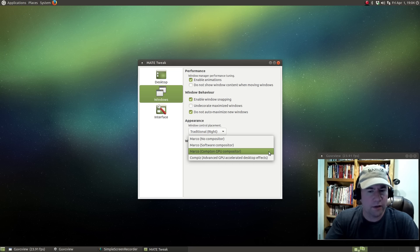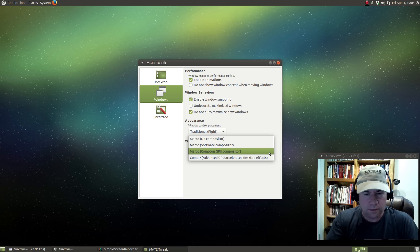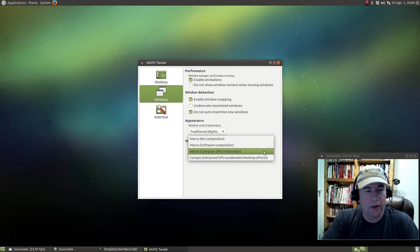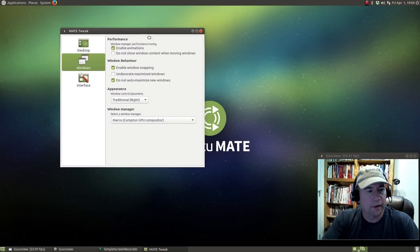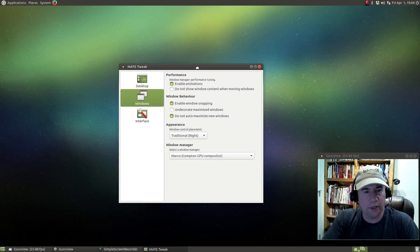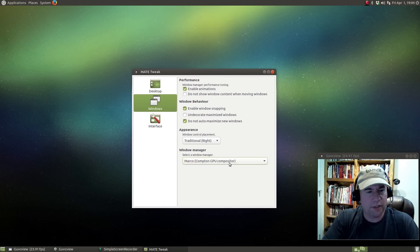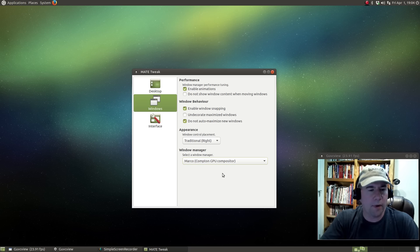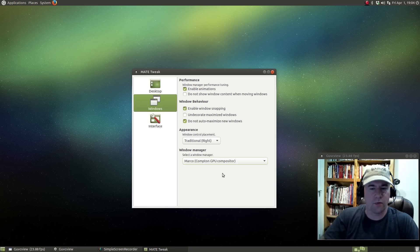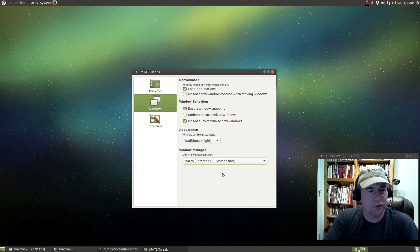If you want to do wobbly windows, the desktop cube, all that kind of stuff, go to Compiz and you can set that stuff up. I'm not going to go into that in this review video — I've actually done videos on setting up Compiz in the past, although if anybody wants me to do a new one, just leave comments down below. For me, the Marco Compton compositor gave me the best results — no screen tearing, so you can move things around and they look pretty good.